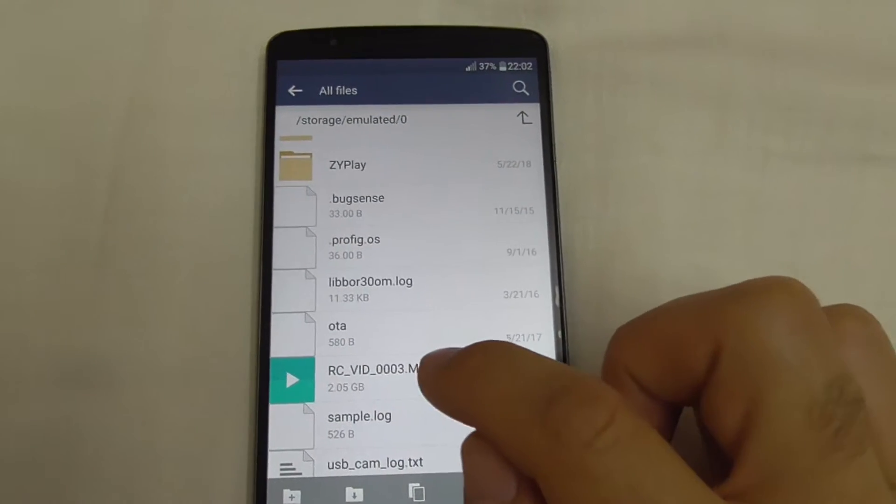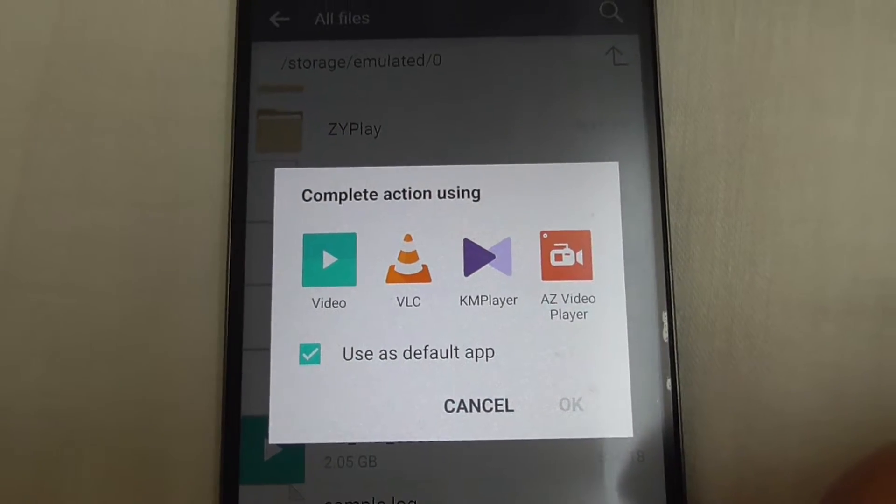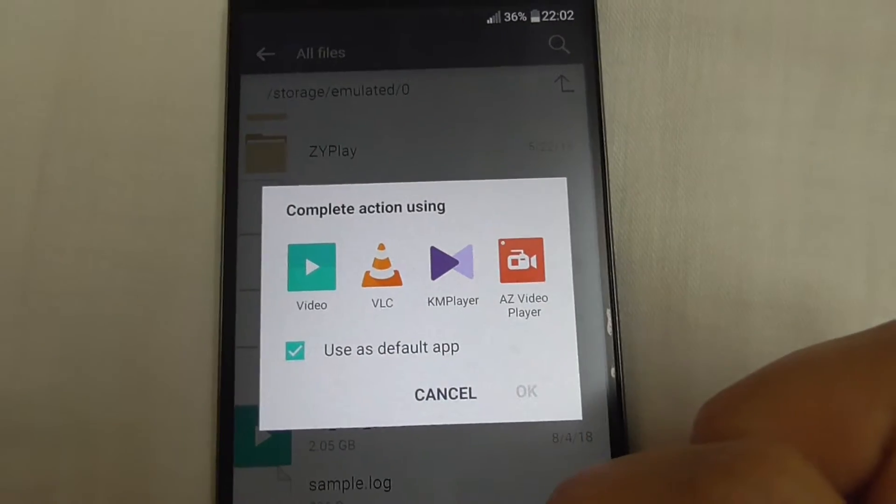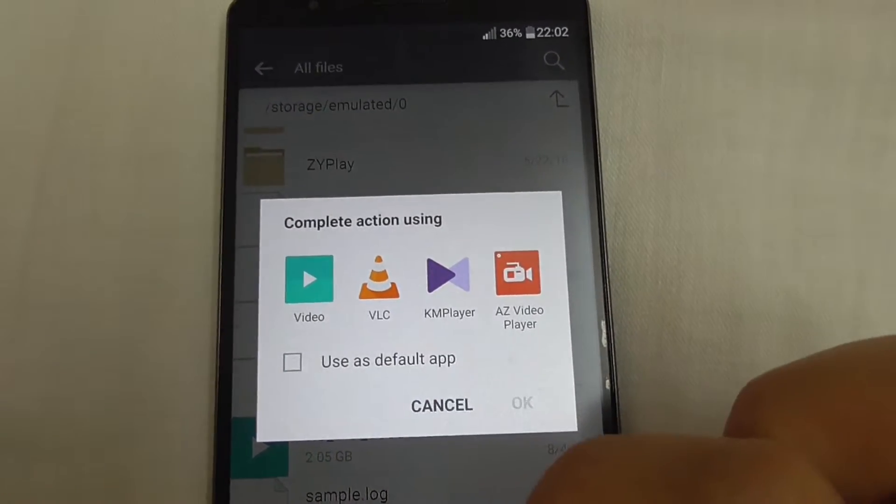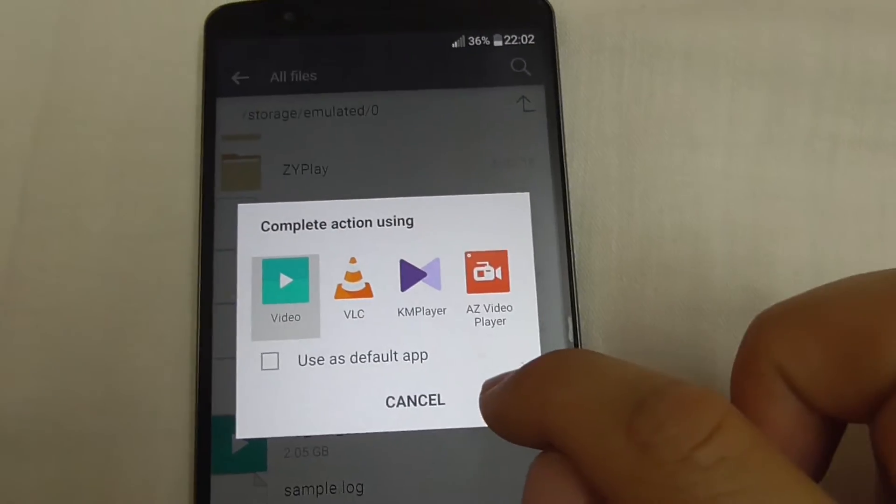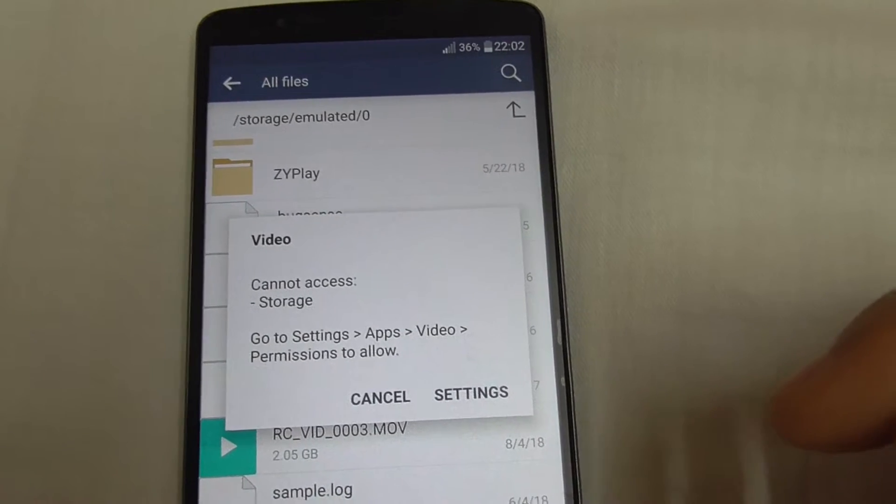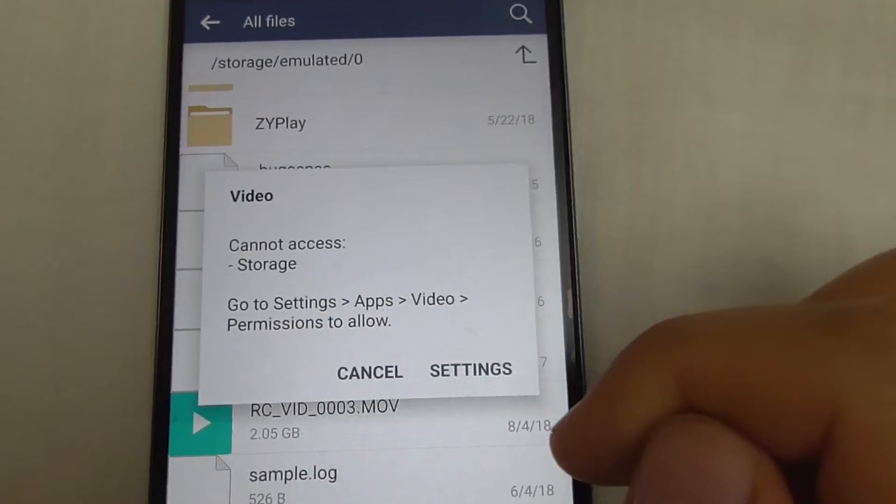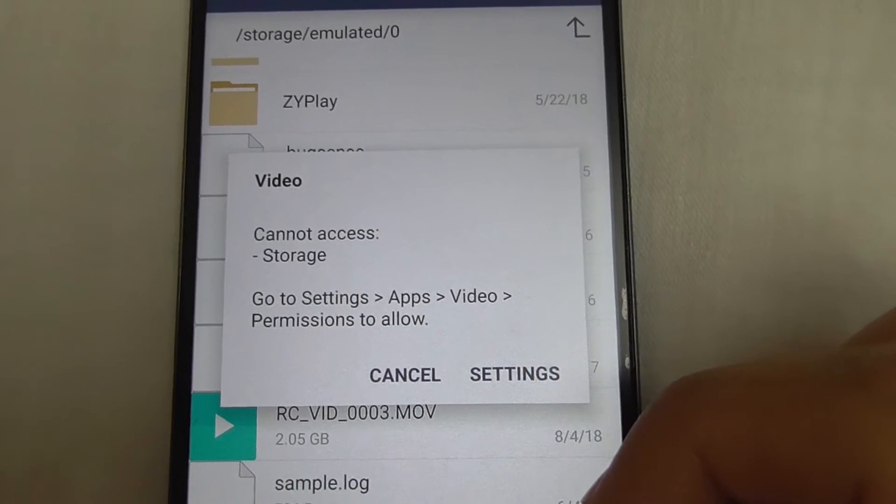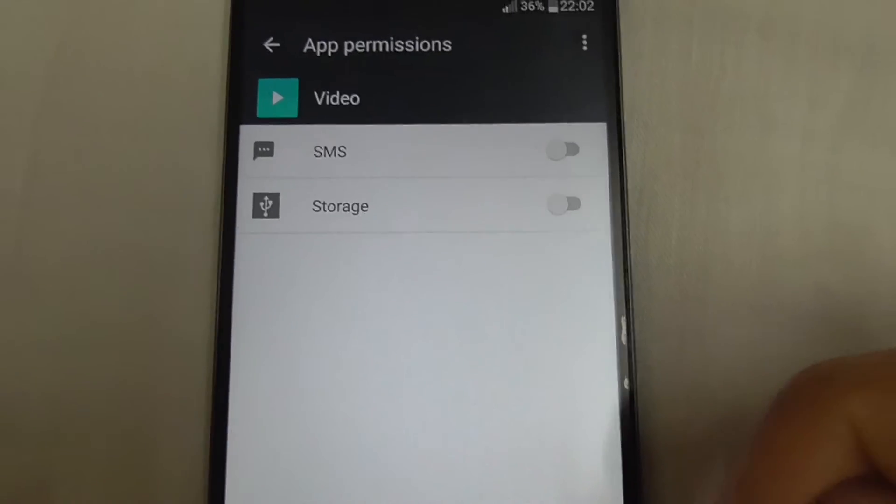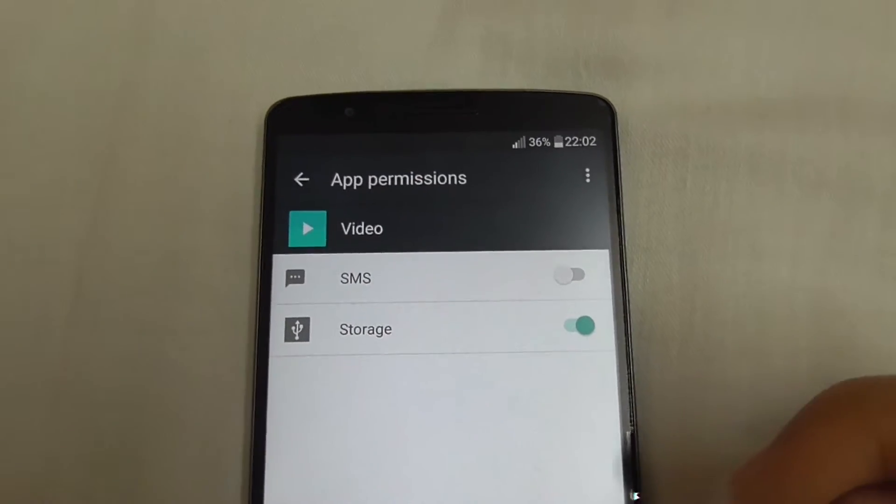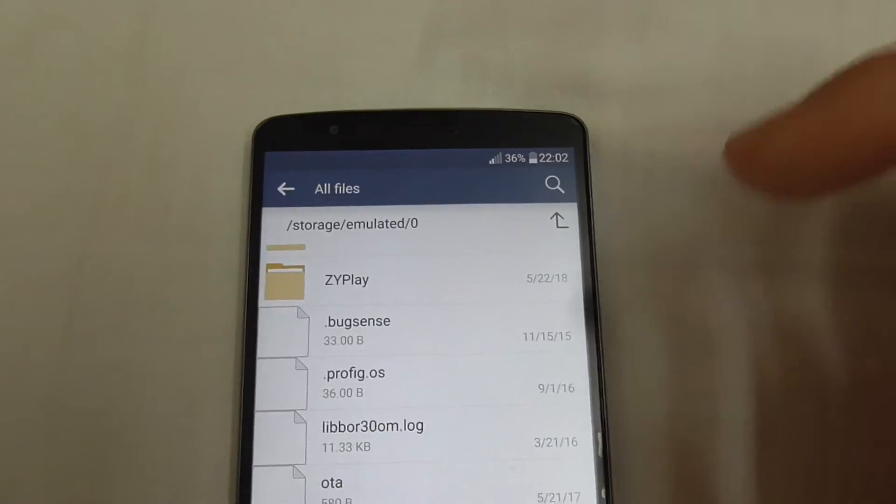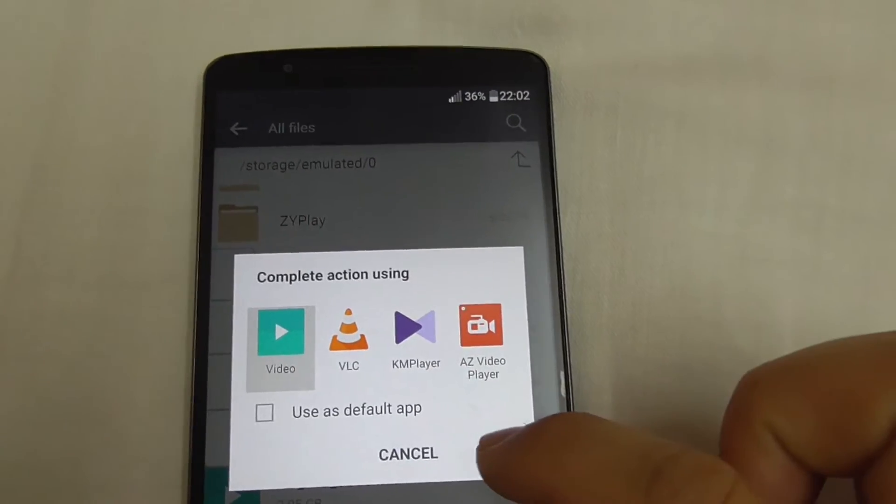Back to the file manager. Tap on the video. Now it's really asking which program to use. Luckily I have VLC and KM Player also. If I uncheck use as default app, I can see choosing that one - the same thing, it's not going to work. Now since I reset it, it's also asking to give permission to the storage, so go to settings and allow the storage.